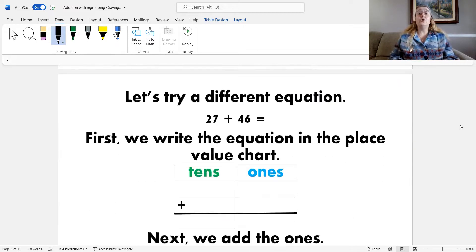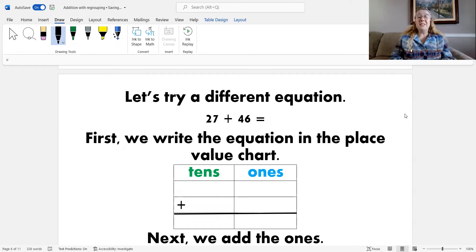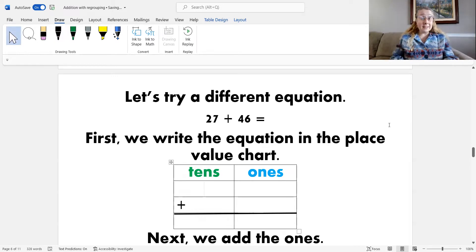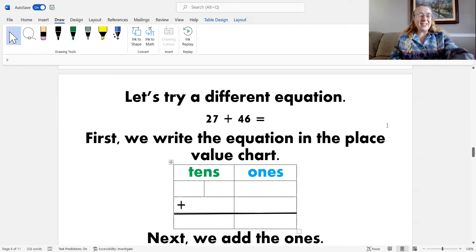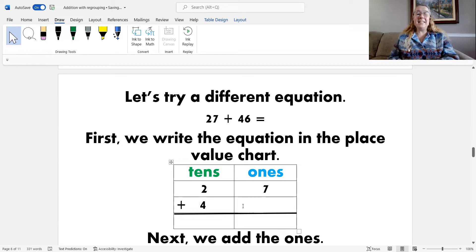Let's try another one. Here's our next equation: twenty-seven plus forty-six. The first step is to write the equation into the place value chart. Twenty-seven has two tens and seven ones, and the number forty-six has four tens and six ones.